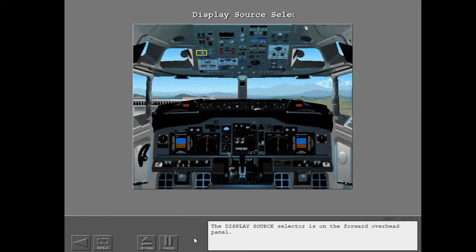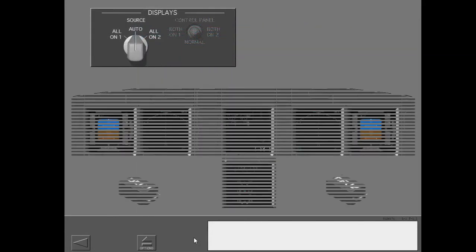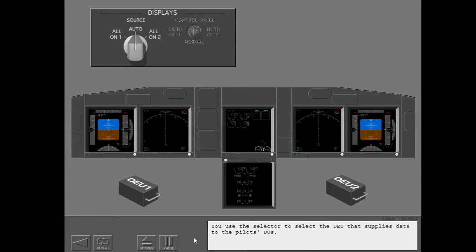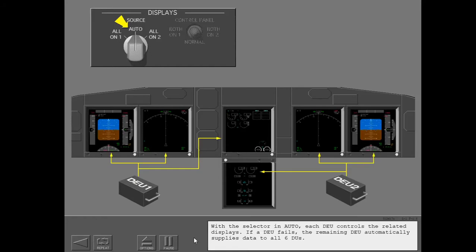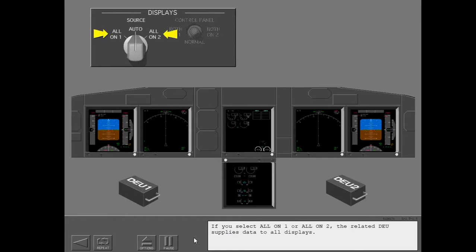The Display Source Selector is on the Forward Overhead Panel. You use the Selector to select the DEU that supplies data to the pilot's DUs. Normally, the Selector is in the Auto position. With the Selector in Auto, each DEU controls the related displays. If a DEU fails, the remaining DEU automatically supplies data to all six DUs. If you select all on one or all on two, the related DEU supplies data to all displays.